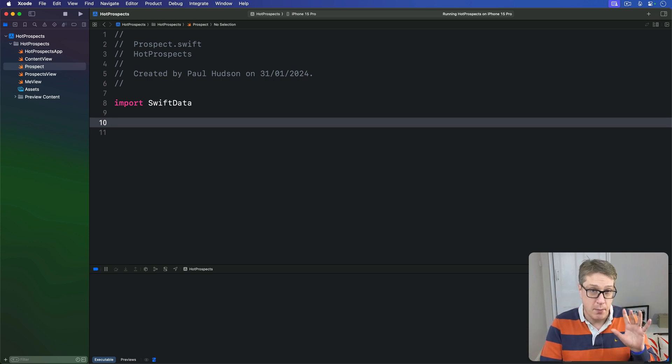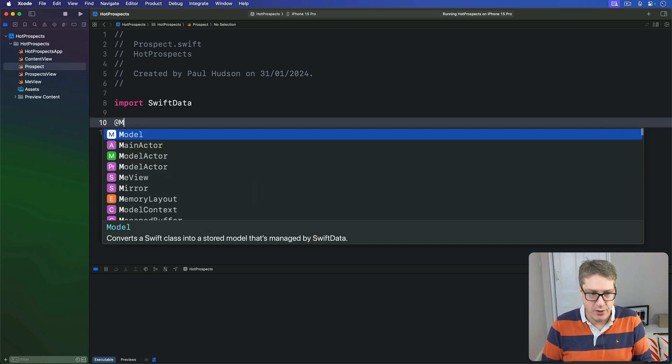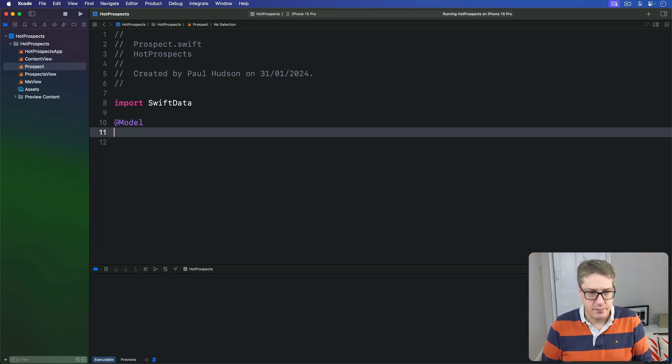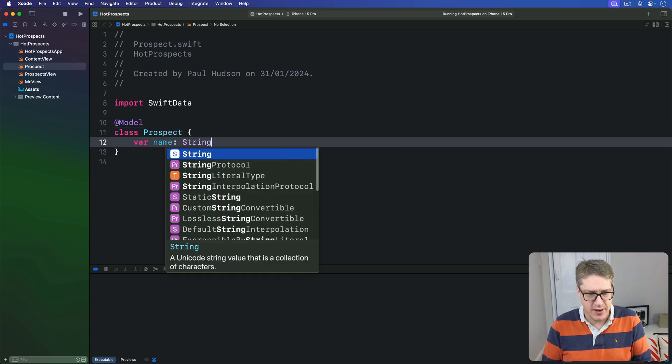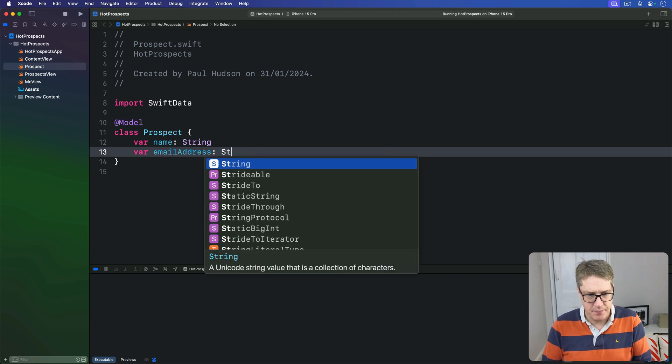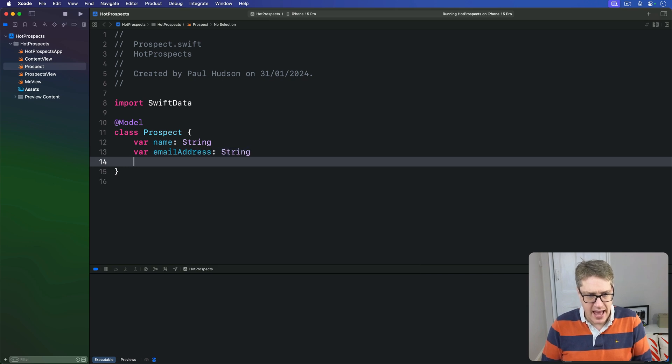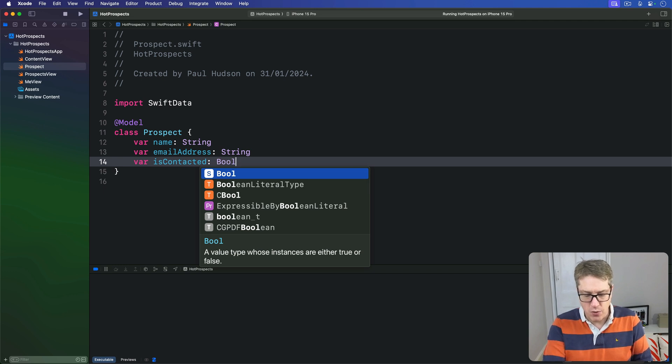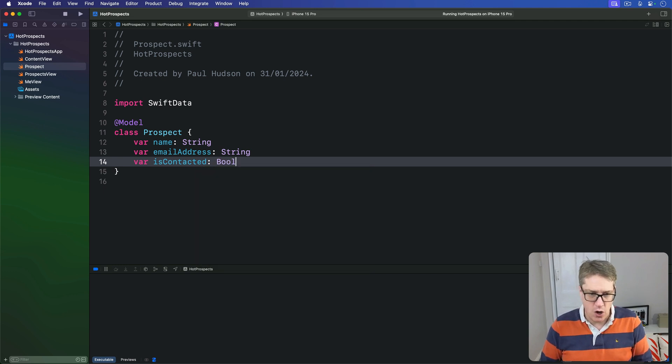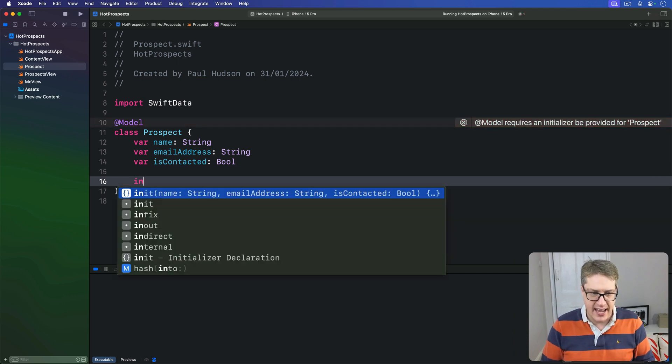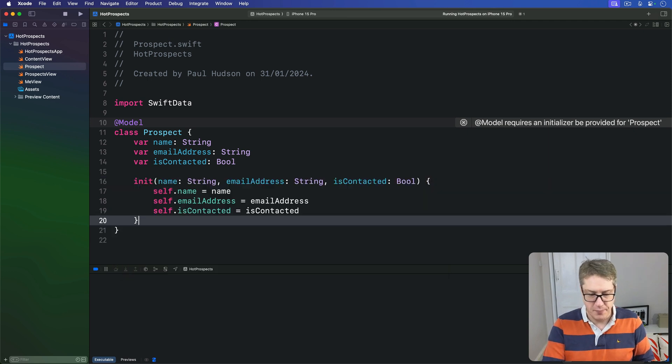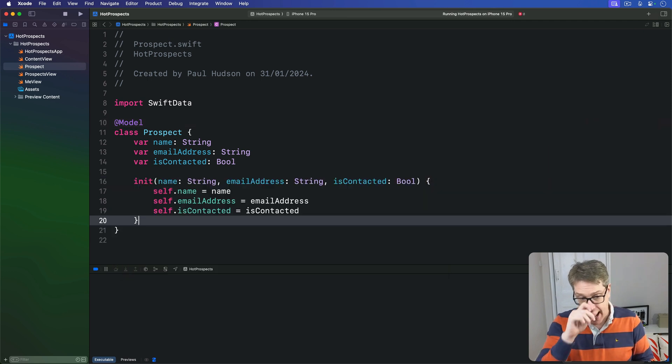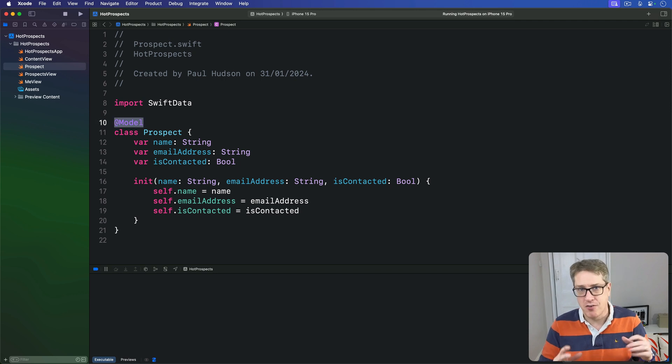We're going to use this file to define the SwiftData model to store one prospect, one person we met on our way. So we'll say @Model class Prospect has a name String and an email address String and an isContacted Bool like that. Now with those three in place just go below isContacted and type init to have Xcode autocomplete the initializer for you. And remember SwiftData's @Model macro can only be used on a class but it means we can now share an instance of that object in several views and have them all kept up to date automatically.